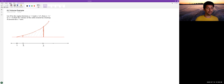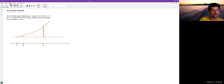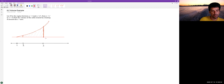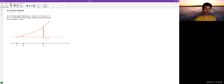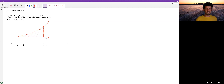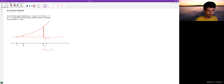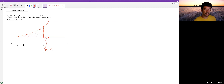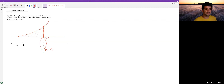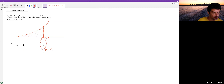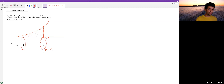Now we have to imagine rotating this region around the x-axis. For instance, the point (3, 1) on the line y equals 1 — when we rotate it around the x-axis it goes back into the screen, comes around to (3, -1), and traces out a circular path all the way around. We get a similar thing for other boundary points.